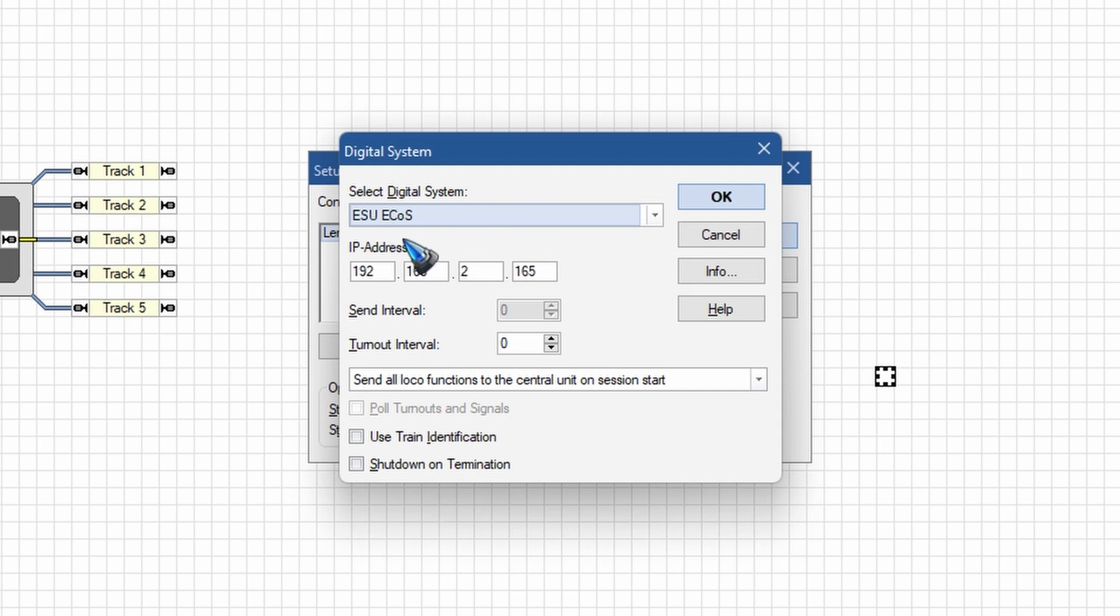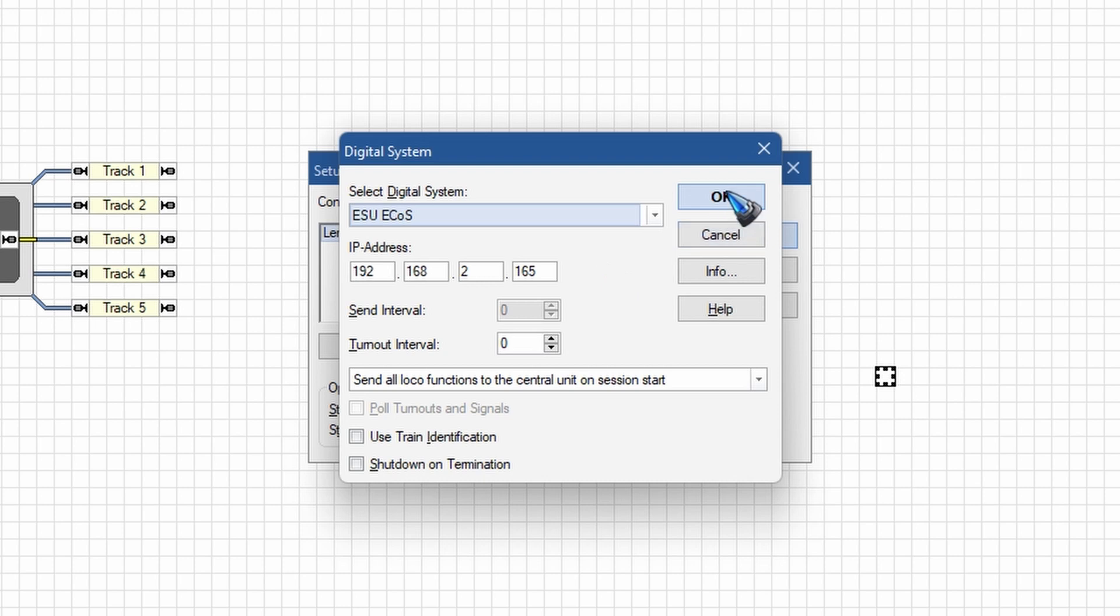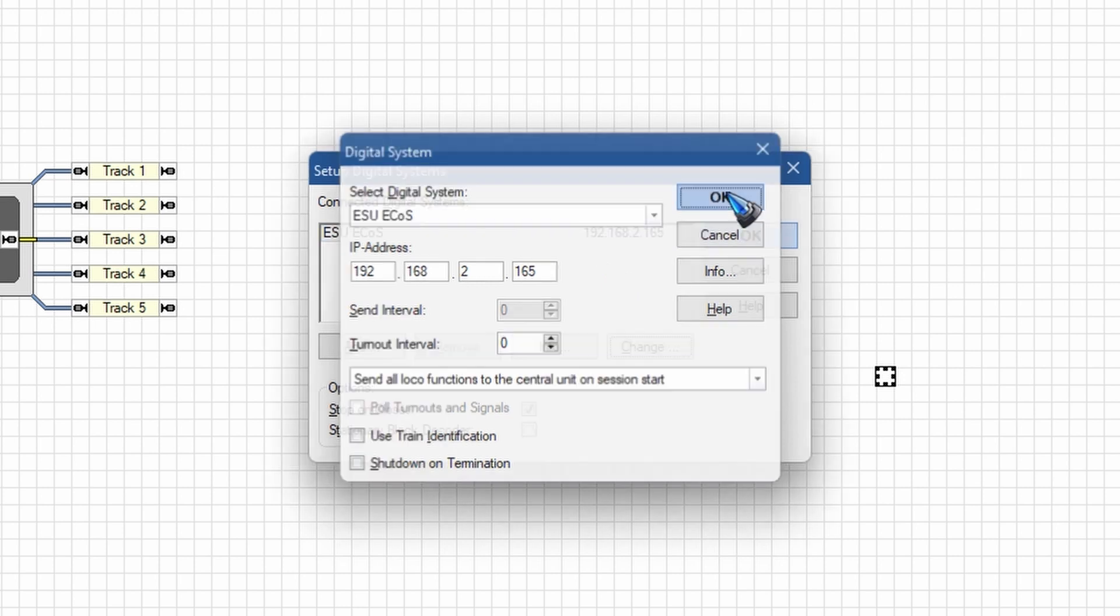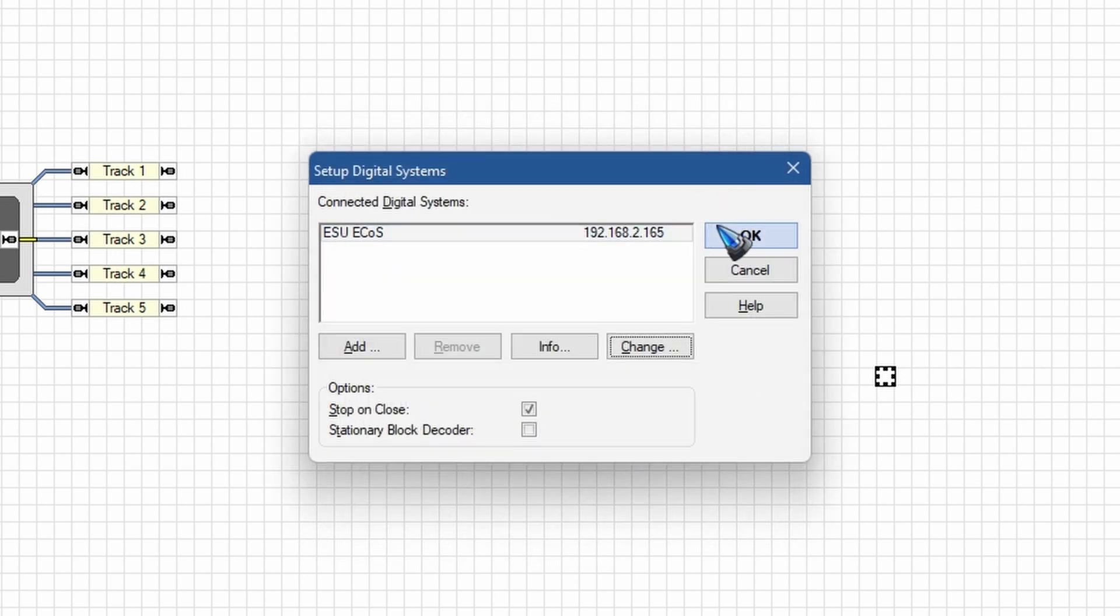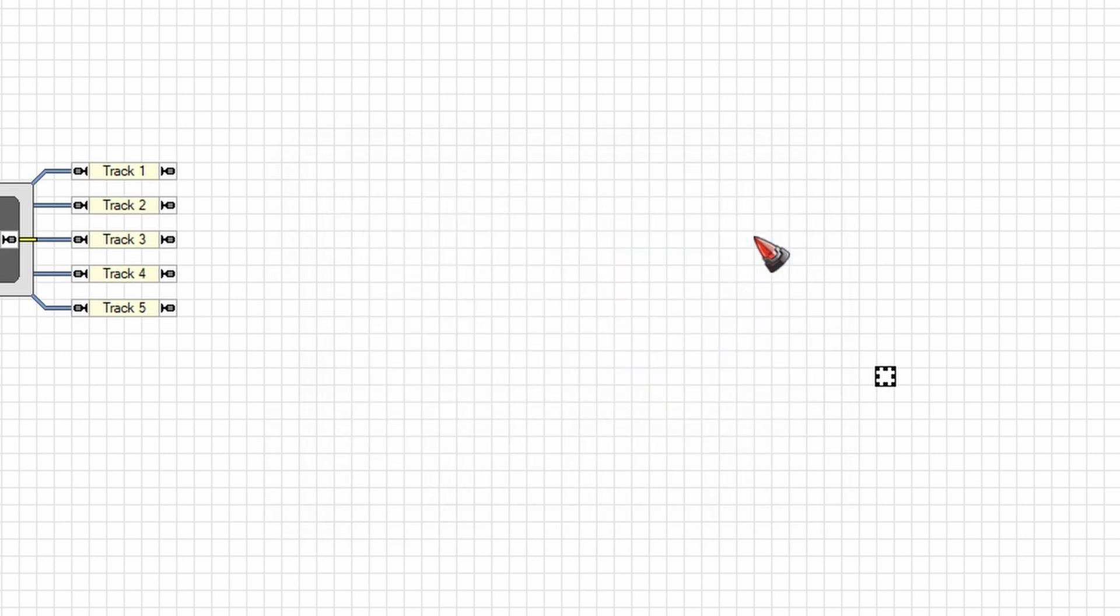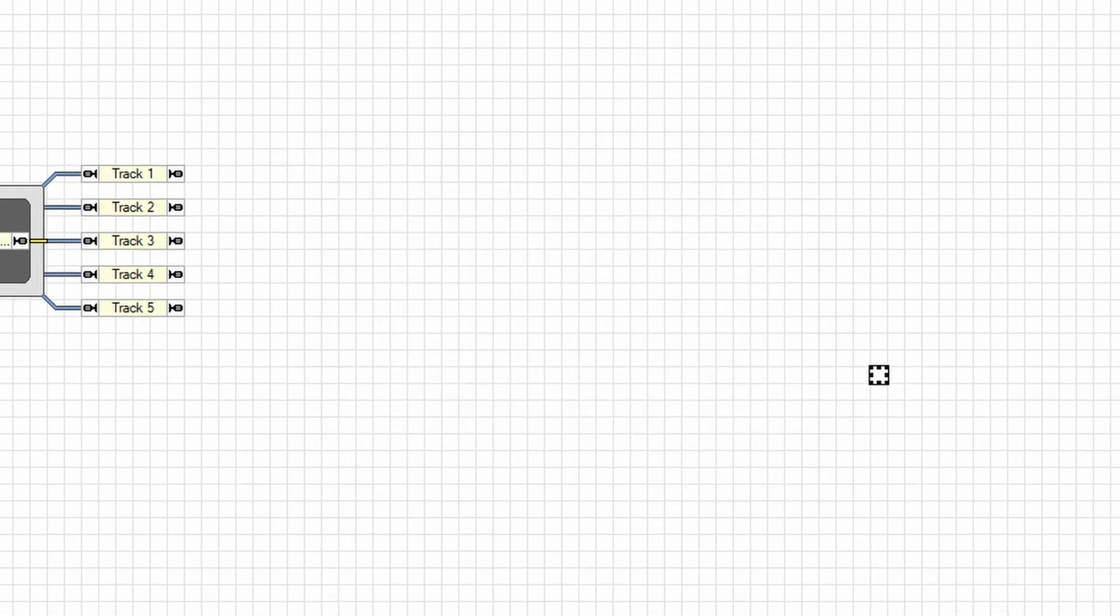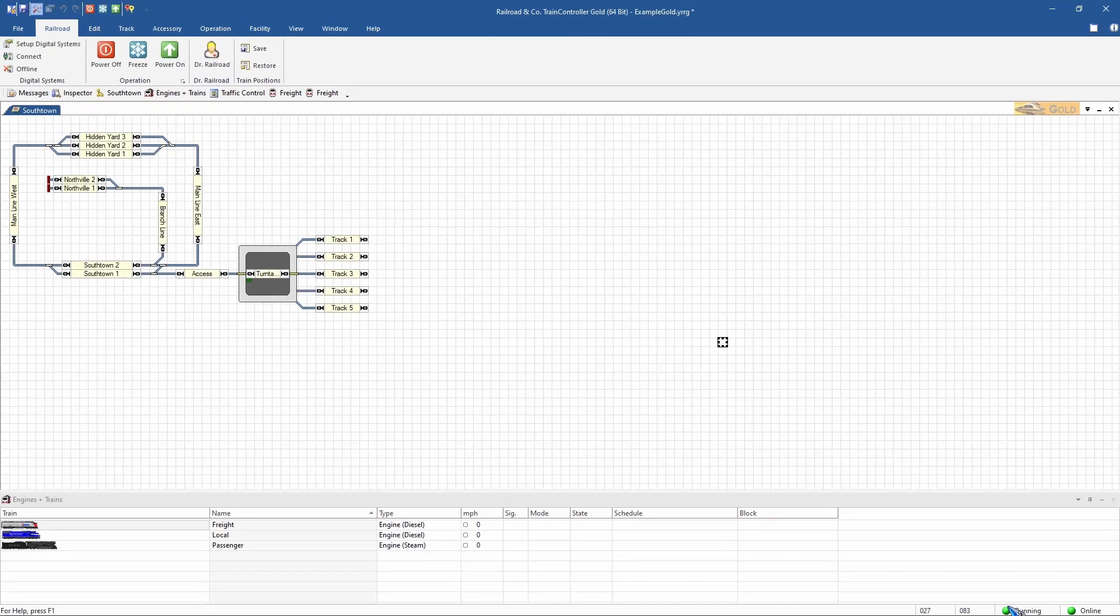In my case, I have an Ecos. Easy Ecos, and that is connected via home network and it has an IP address. I read that on the Ecos and I fill it in over here, and then it should connect. So let's try that out. I click OK, I click OK again, and now here at the bottom we see two green LEDs. That means I should now be connected. So let's try this out.